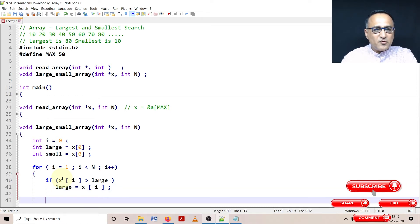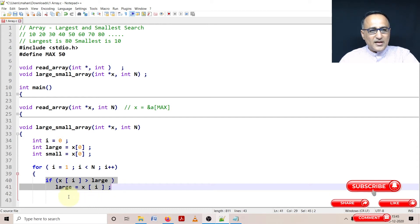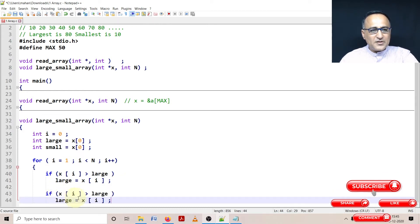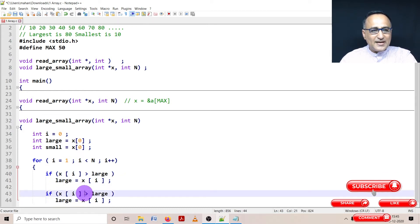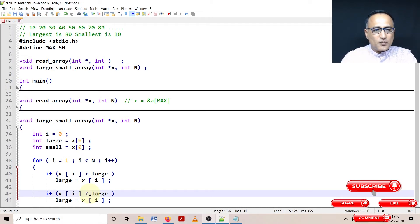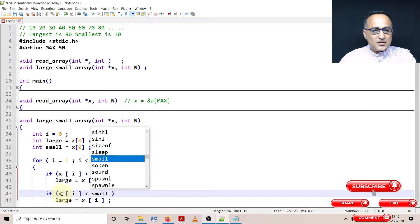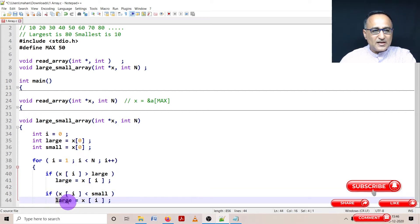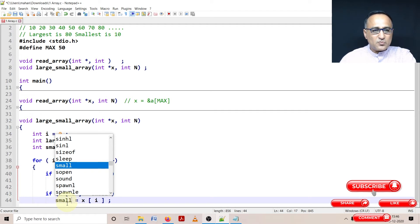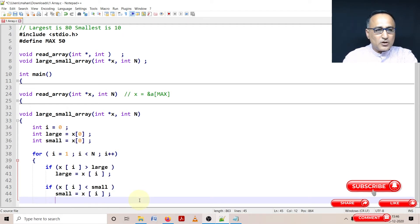Same with small. If x[i] is less than small, my new value of small becomes x[i]. Here I complete my for loop.